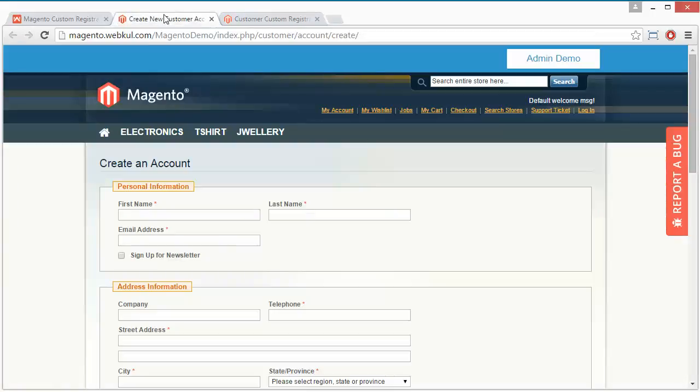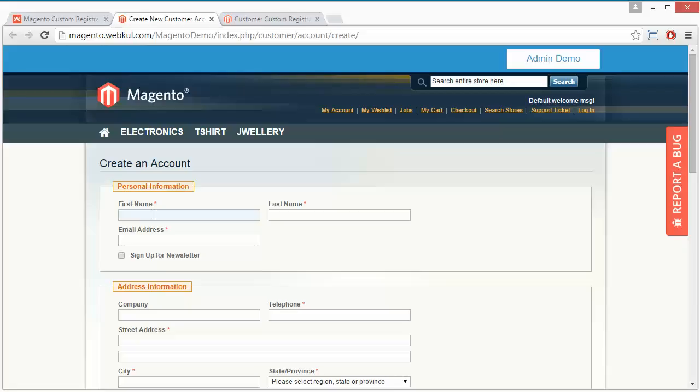Now we are in the frontend. When customers need to register, they have to write their first name, last name, and email address.